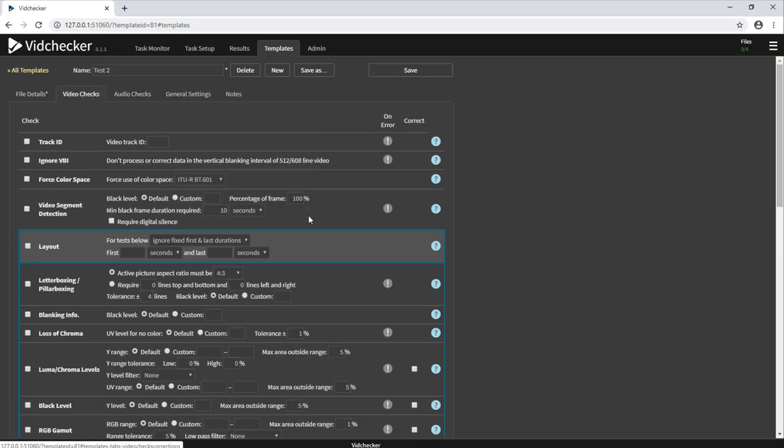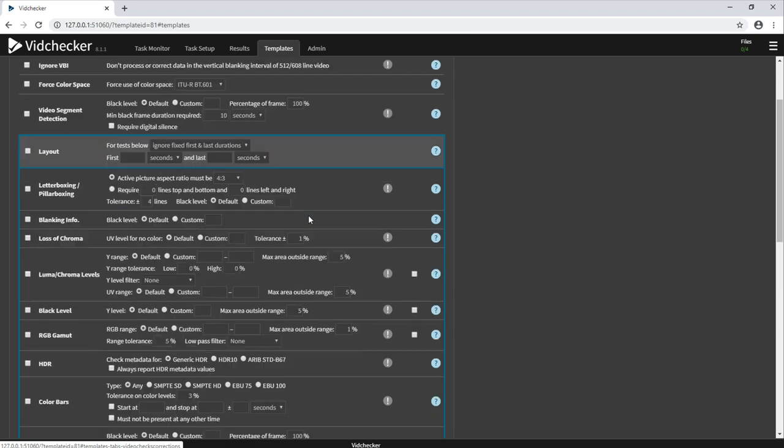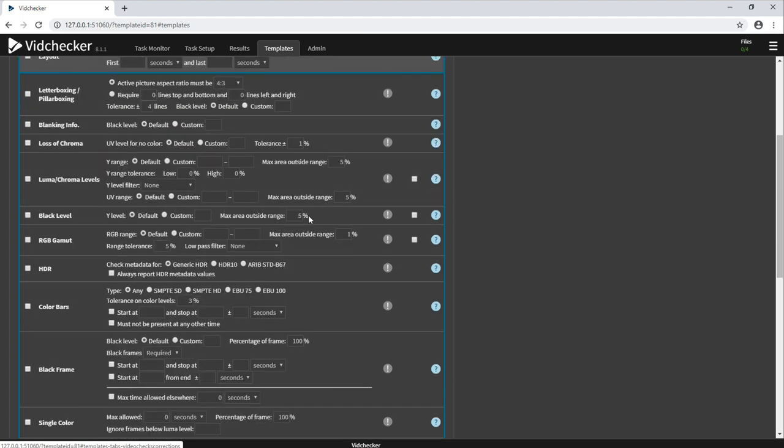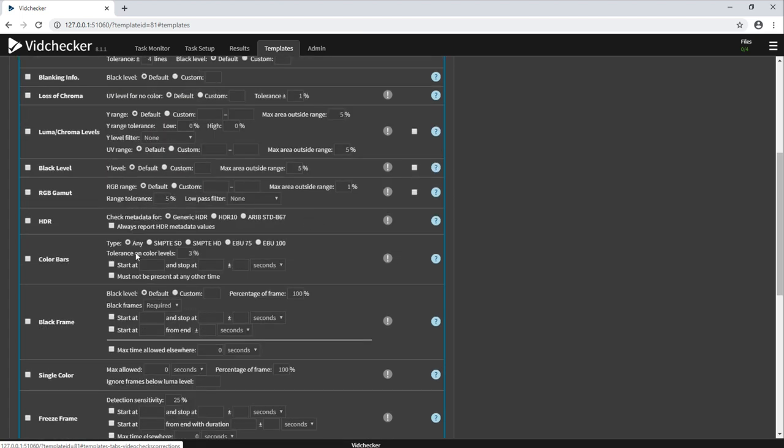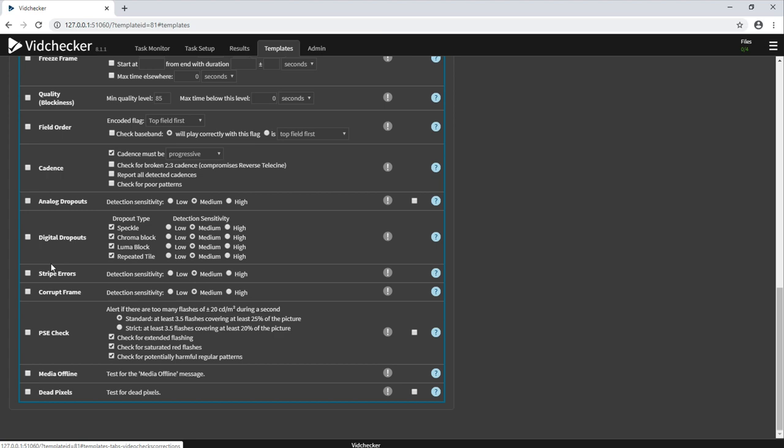In terms of video checks, VidChecker decodes the video and can test a range of different items such as letterboxing and pillarboxing, luma and chroma levels, colour gamut, HDR, colour bars, black frames, PSE, media offline and dead pixels.